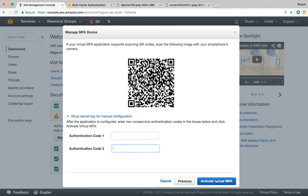That will activate multi-factor authentication on your AWS account. Once activated, the next time you try to log in, after entering your username and password, you will be prompted to enter the token number. Be sure not to lose your smartphone — if you do, there is no way to access your AWS account and you'll have to contact AWS support. I know this because I lost my phone recently and had to get in touch with AWS support to remove MFA and log back in.